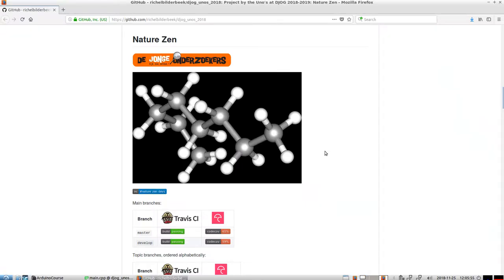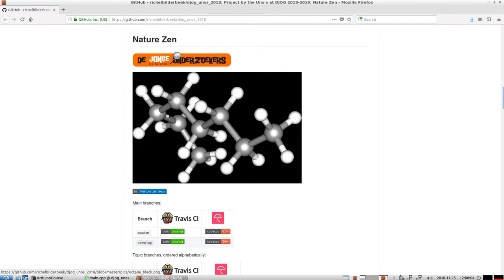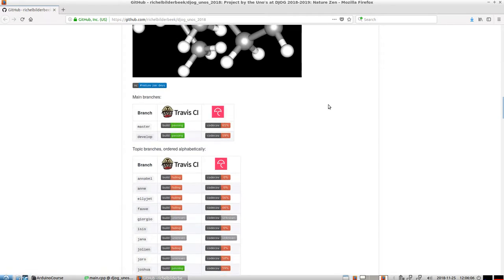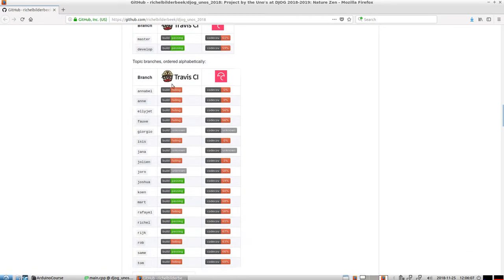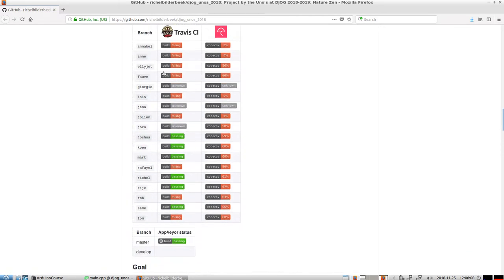Hello, I would like to show you the current state of NatureZen at the 25th of November 2018. NatureZen is the homepage with a temporary logo, a lot of branches. We have more, the team has grown again.